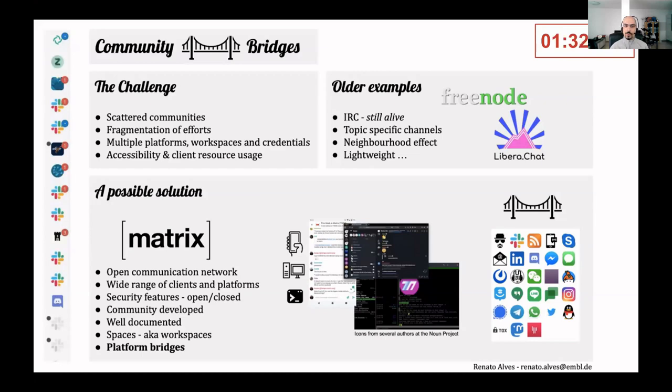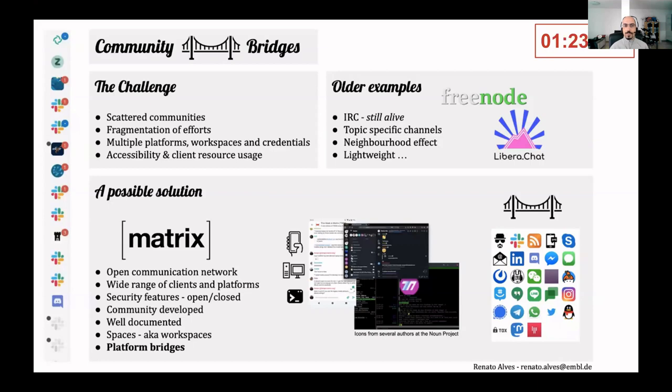Communication workspaces are created often without much consideration for the user and we've all been plagued by the 'I'm in too many workspaces or too many platforms' situation.